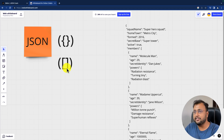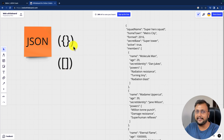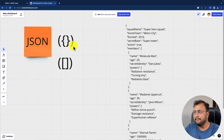We know that in most programming languages, an array stores multiple values, while in the case of an object it stores a single value. So now let me show you with the help of an example.